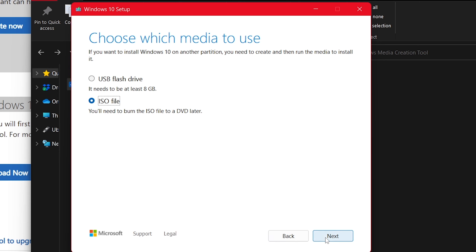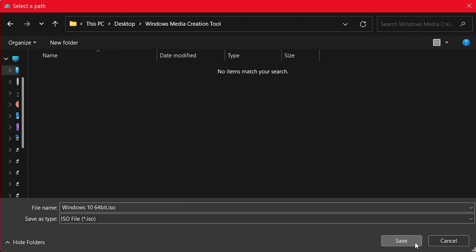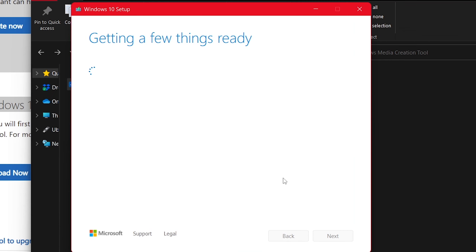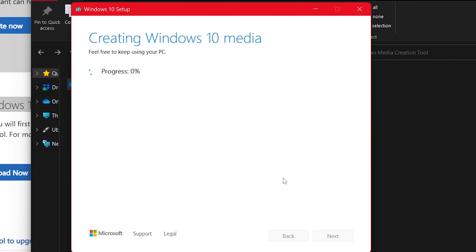Select ISO file and click next. A window will come up asking where you want to save the file. I've already selected my location — I'm going to rename it to 'Windows 10 64-bit' so I know what it is later, then click Save. The Windows 10 tool will now download the file. Speed will depend on your internet connection — I have a decent speed so it shouldn't take too long. It will then verify and create the file.